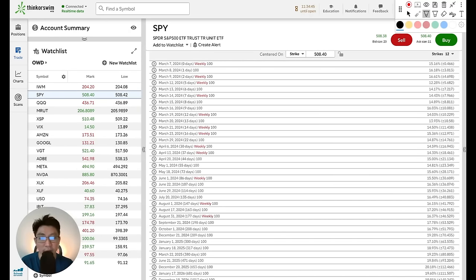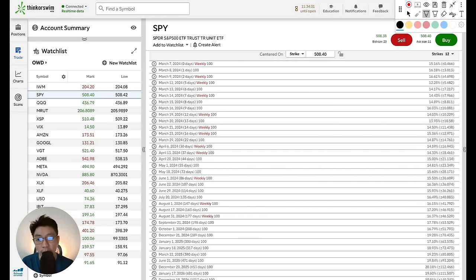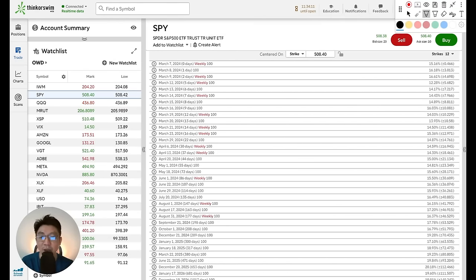Whenever I release any videos regarding strategies, inevitably I will have a number of people that always ask me: Davis, what is the DTE that you choose? What is the strike price that you've selected? Well, in this video I'm going to share with you a specific workflow — a very simple method that I personally use each time whenever I want to select any option strategy. This way, you too can follow this workflow.